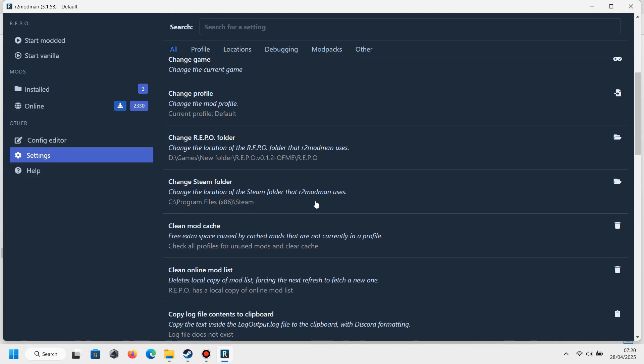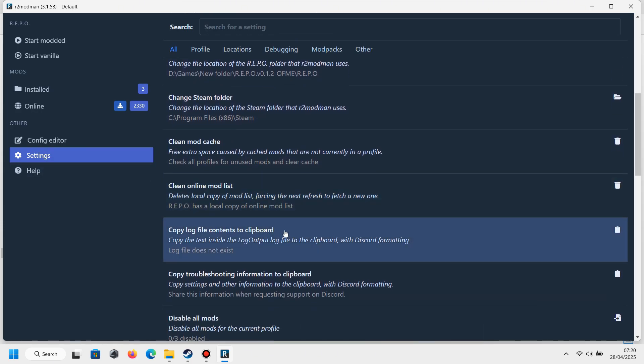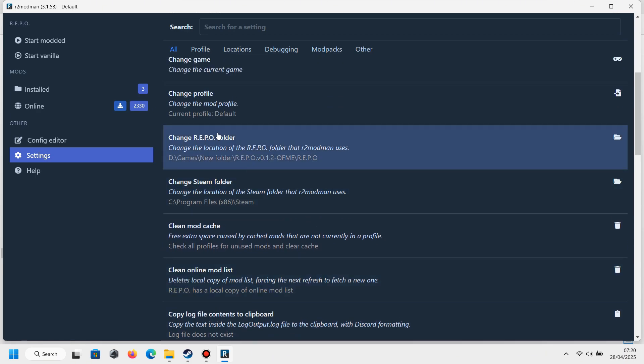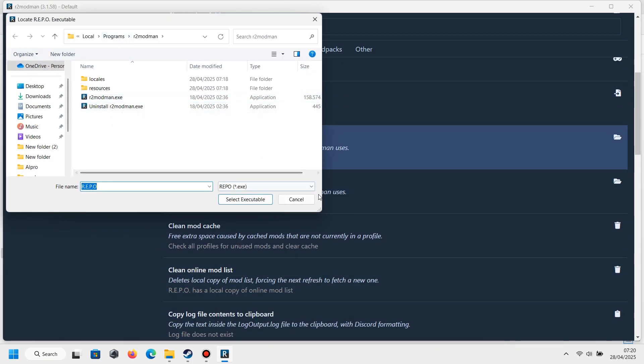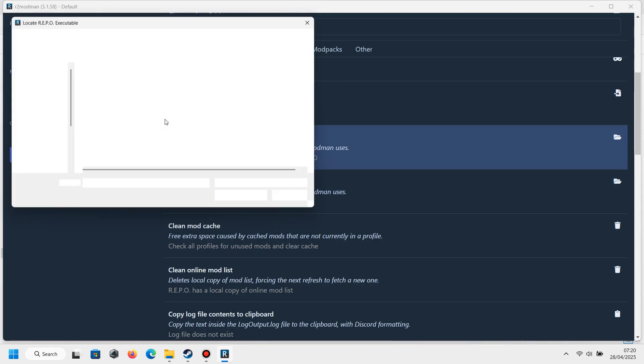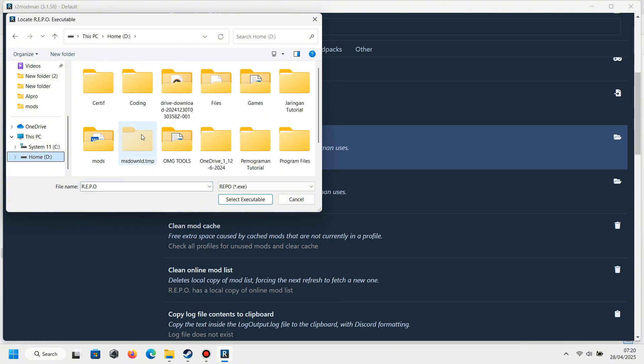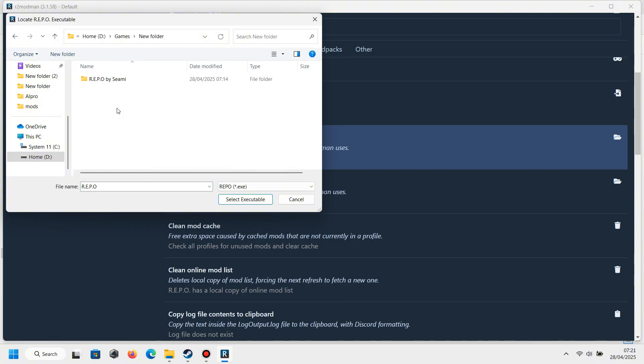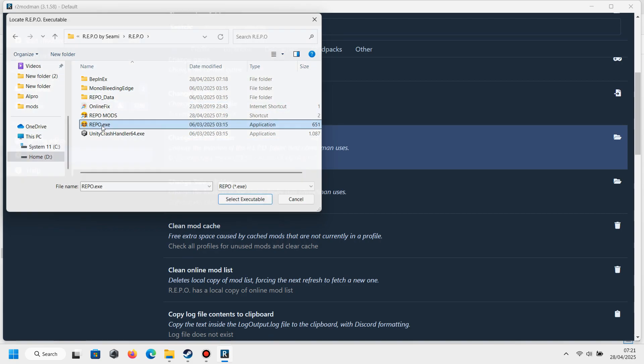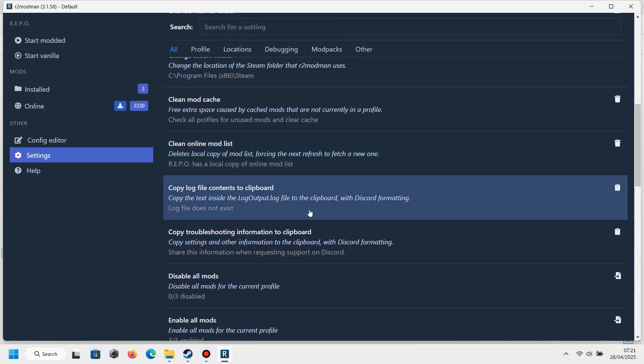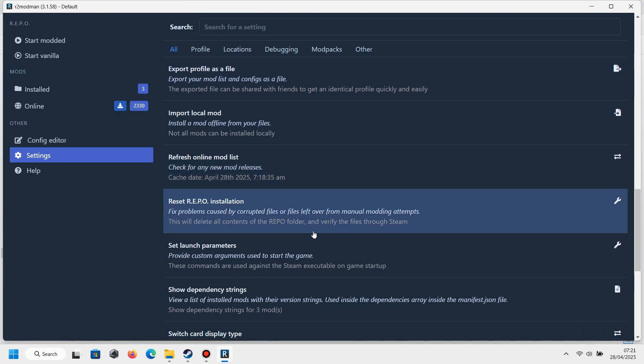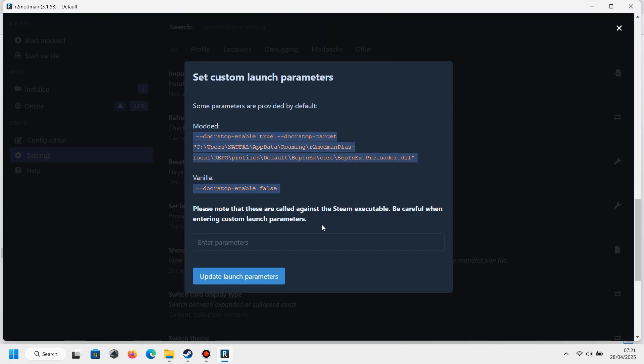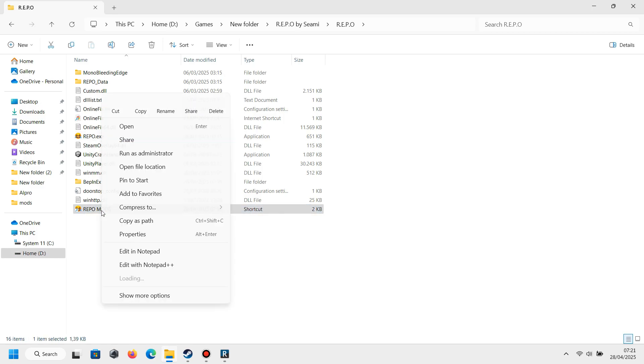Now you need to go to the Change REPO Folder, click it, and then you need to find where the REPO application location is. Now go to Set Launch Application.